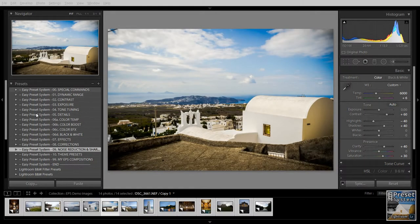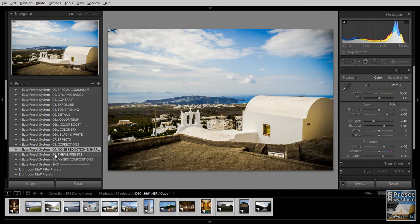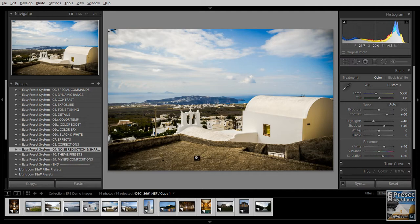Now you've seen that we've got a bunch of developed presets here. This would be the normal type of presets that you also get if you download any preset package from the internet. But the Easy Preset System also comes with local adjustment presets, and you've seen this in the installation video where we've copied these into the respective folder.